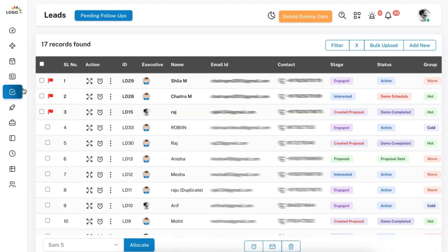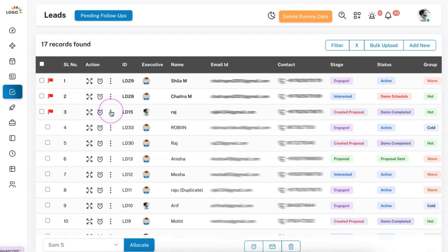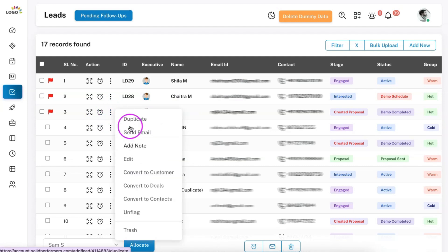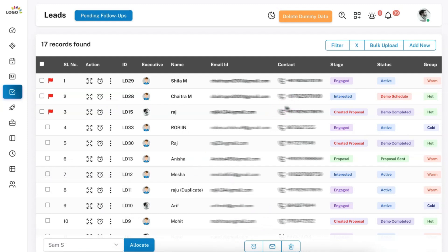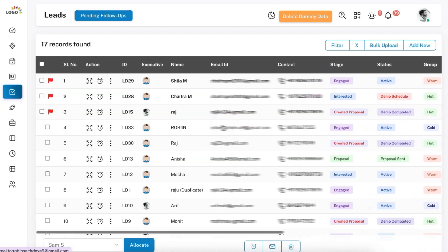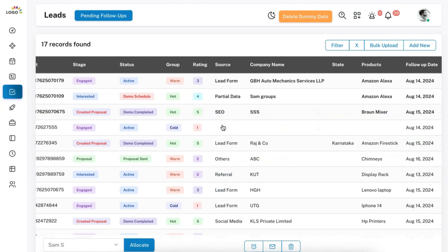Let me quickly summarize everything discussed. With the lead module, you can add a lead manually, do a bulk upload, or integrate so that all leads from various sources land on the CRM directly. You can add follow-ups, flag leads, send multiple emails, do multiple updates, reassign leads to executives, upload files, and perform automations from the settings panel. All stages, statuses, groups, and fields are completely customizable as per your needs.